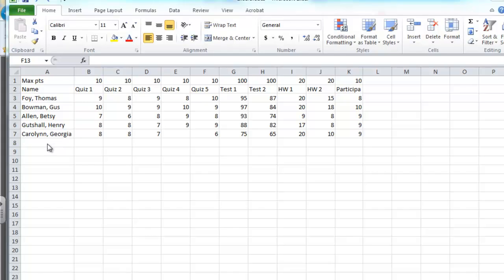Hello Bridgewater College Education 370 students. In this screencast you're going to learn how to create a grade book for a teacher who grades on a point scale.